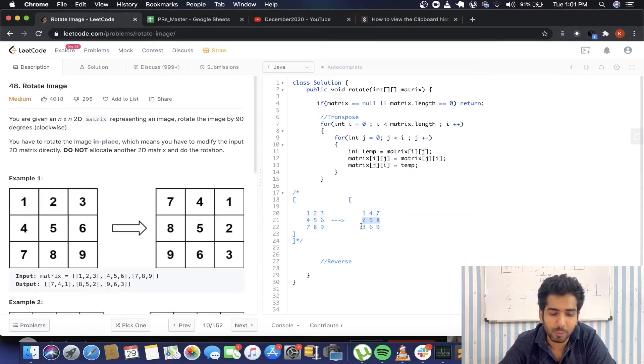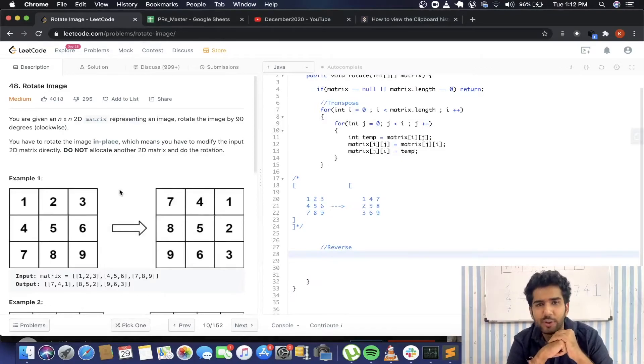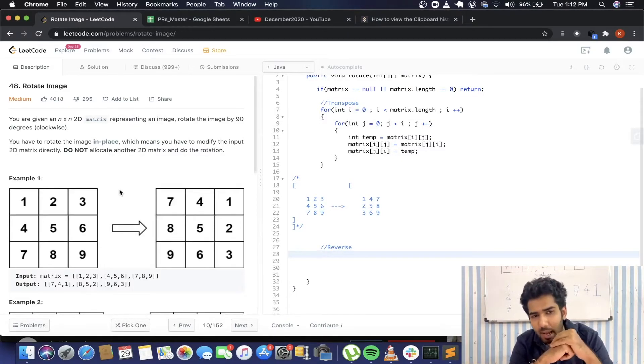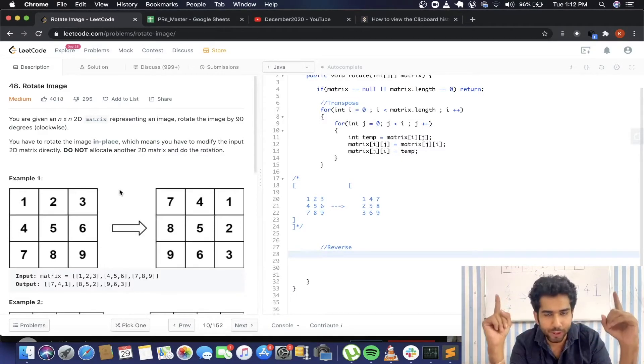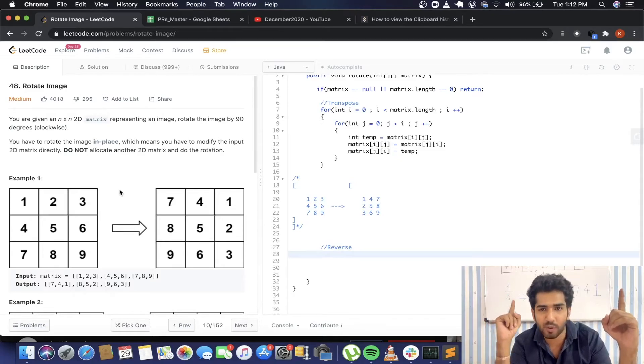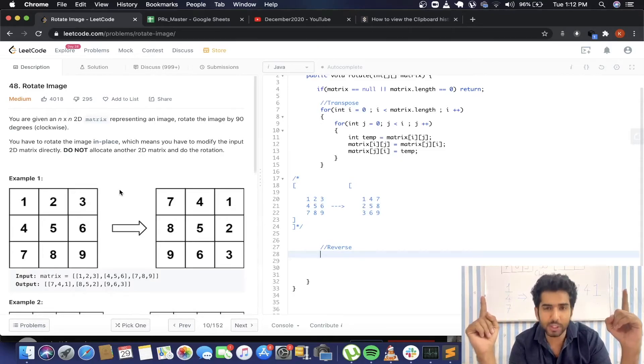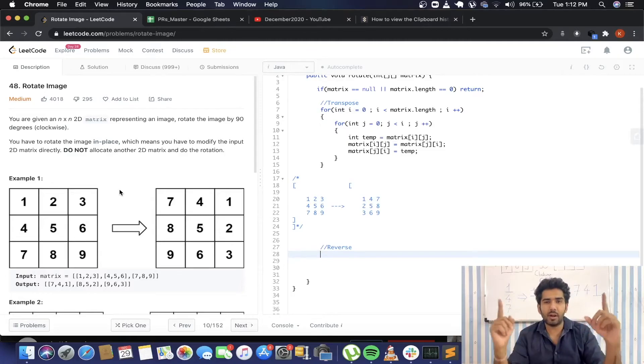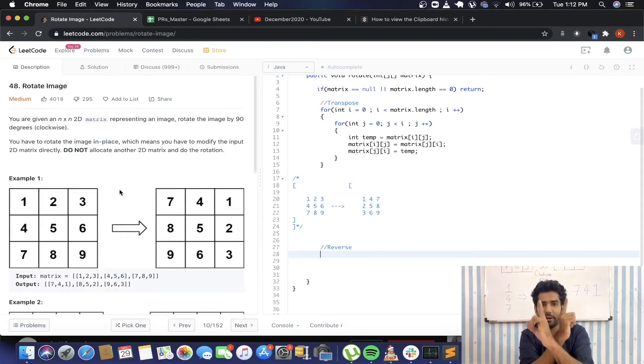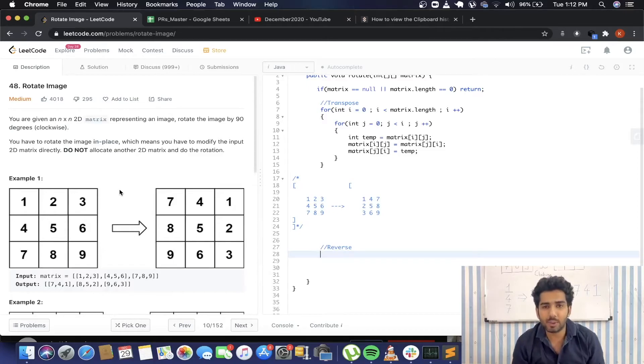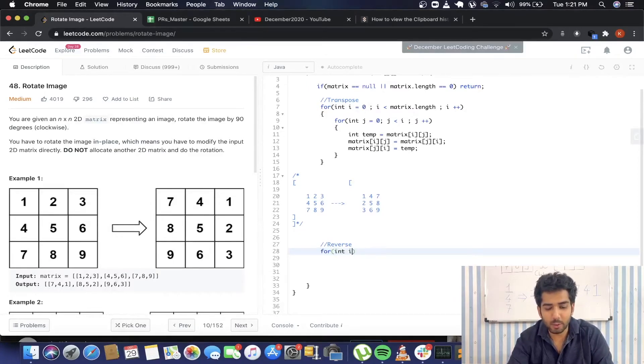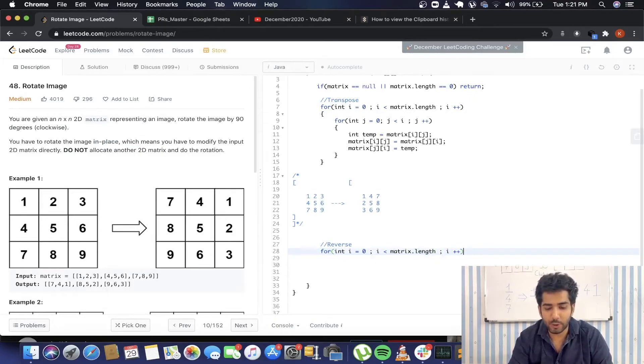So for that, we are taking only the elements into consideration below the diagonal. That's why j will go from 0 to i. Now we have already completed this part of the problem. We have already transposed our matrix. So now the only thing left to do is reverse each and every row of the matrix.